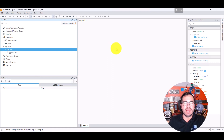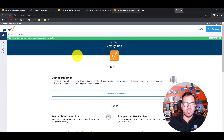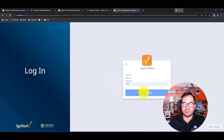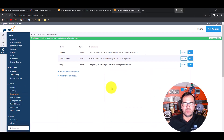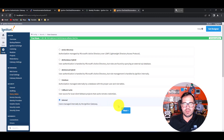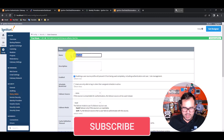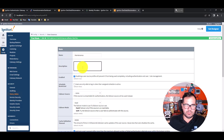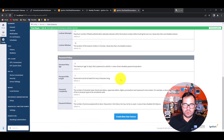So how can we do that? The first thing is to create some users. On the gateway side, go to Configuration, then Administration, then User Roles. Let's create a new user source. I'm going to put it in Internal and call it 'maintenance'.